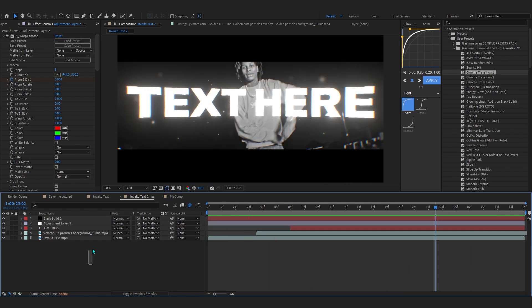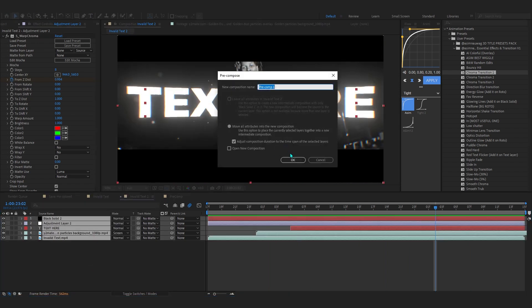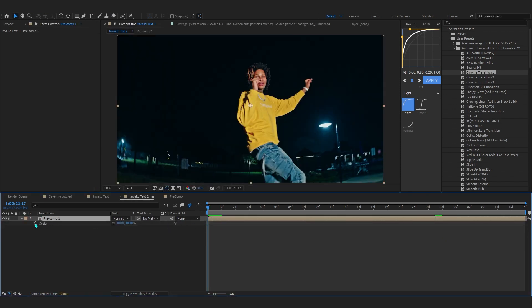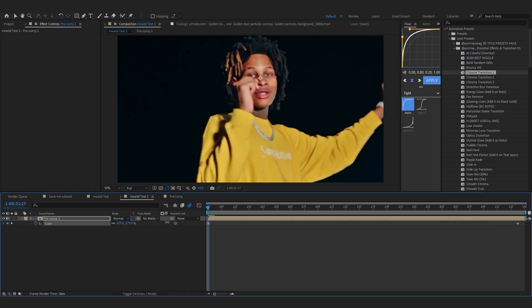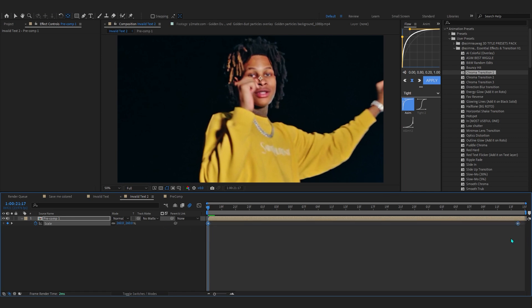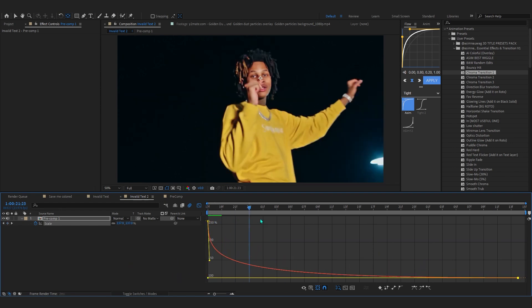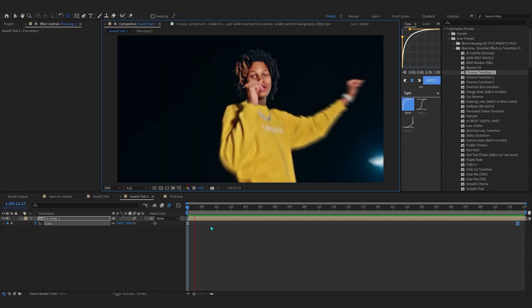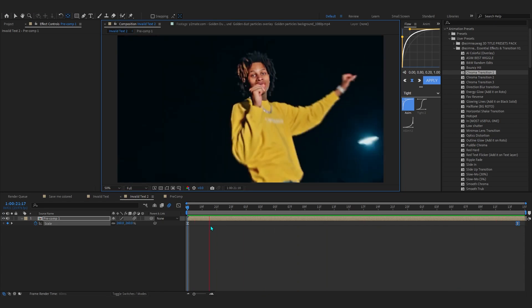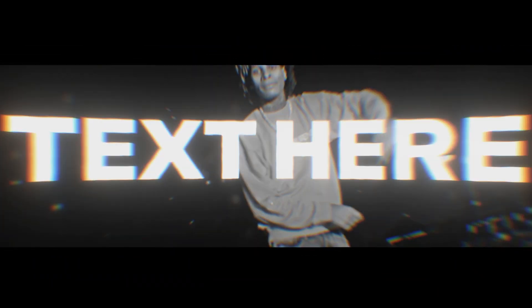Lastly, select all of these layers and pre-comp them into a single layer, move all attributes, and hit OK. In the pre-comp, hit S to bring up Scale and hit the stopwatch. Put a keyframe near the end, move the anchor point to your subject's face, and scale it in for a zoom animation. Ease those keyframes, go into the graph editor and make a tight curve — that zoom adds a lot more dynamic to the footage.